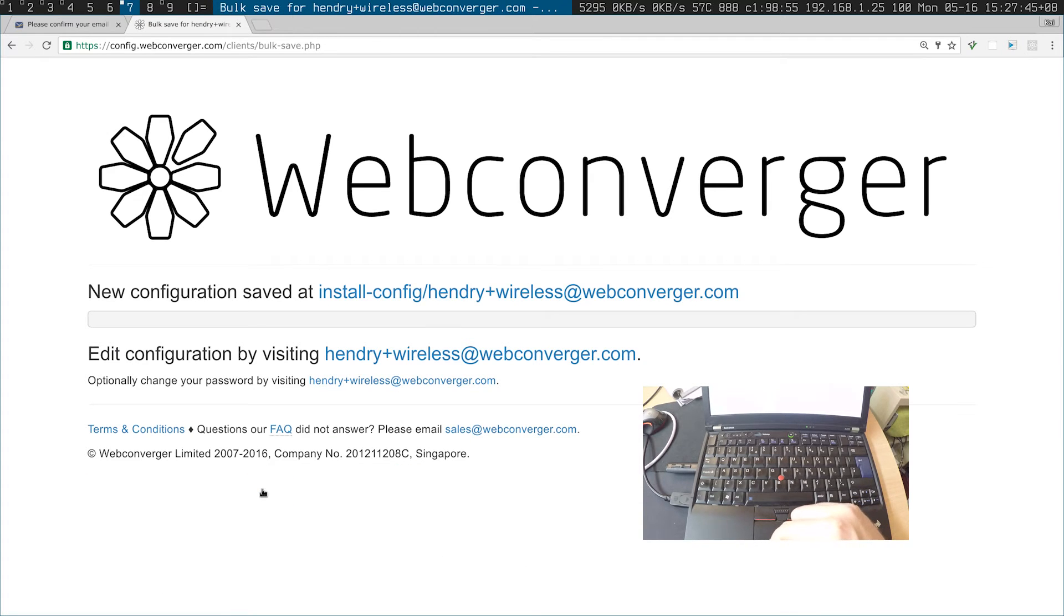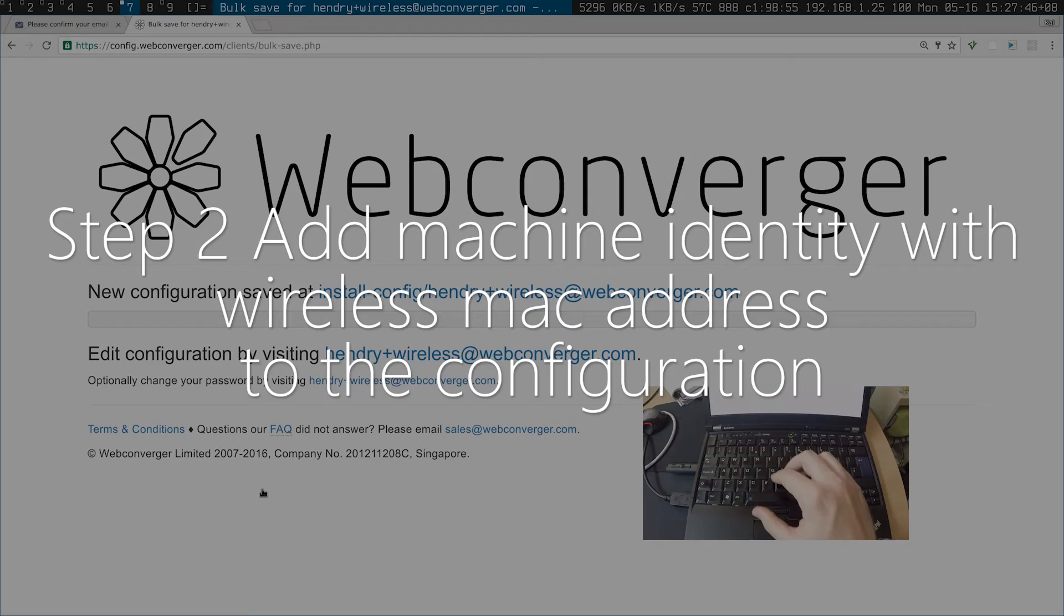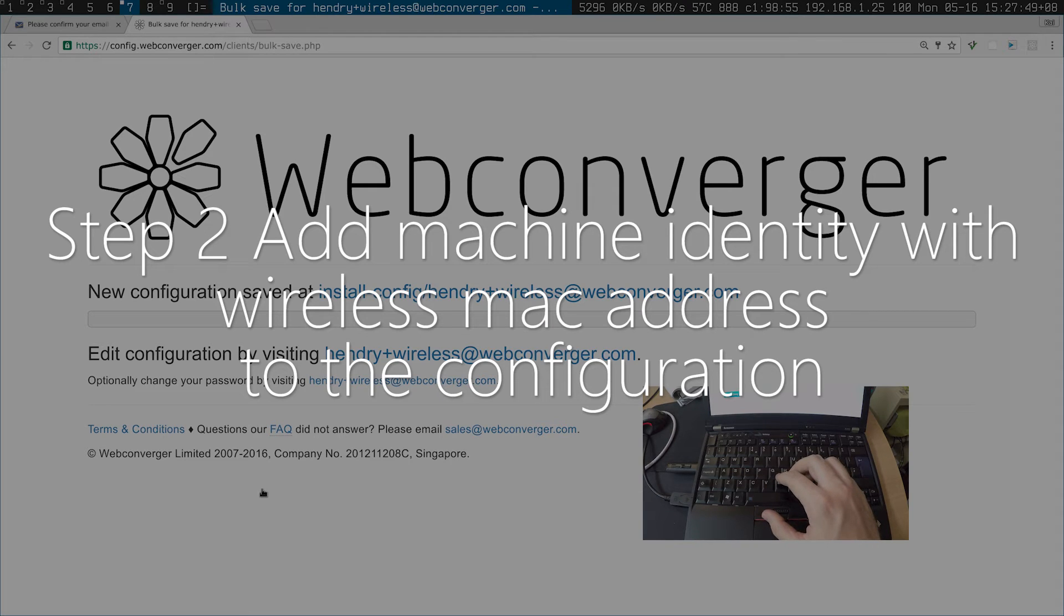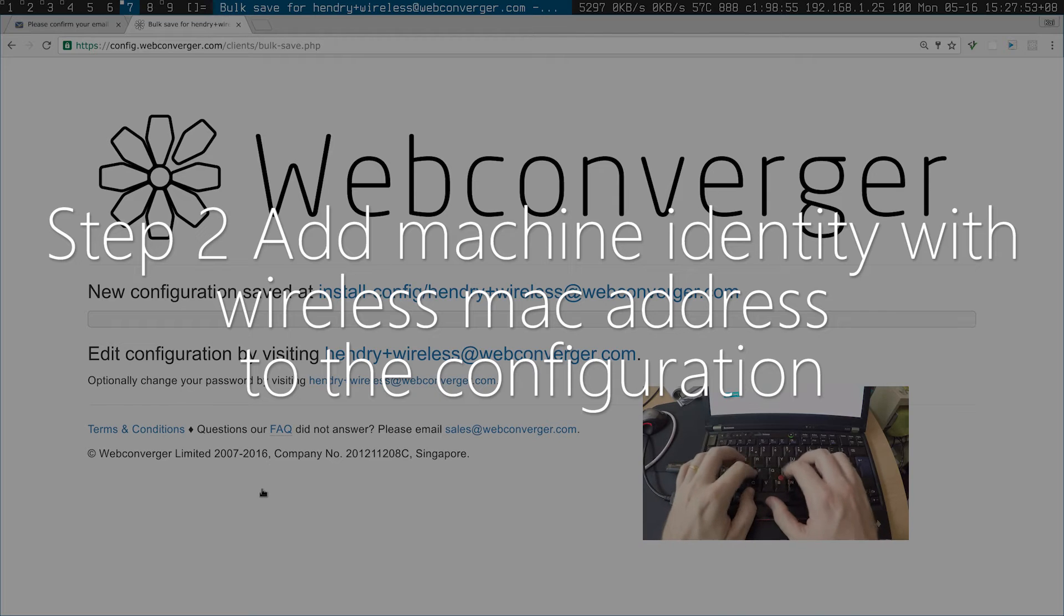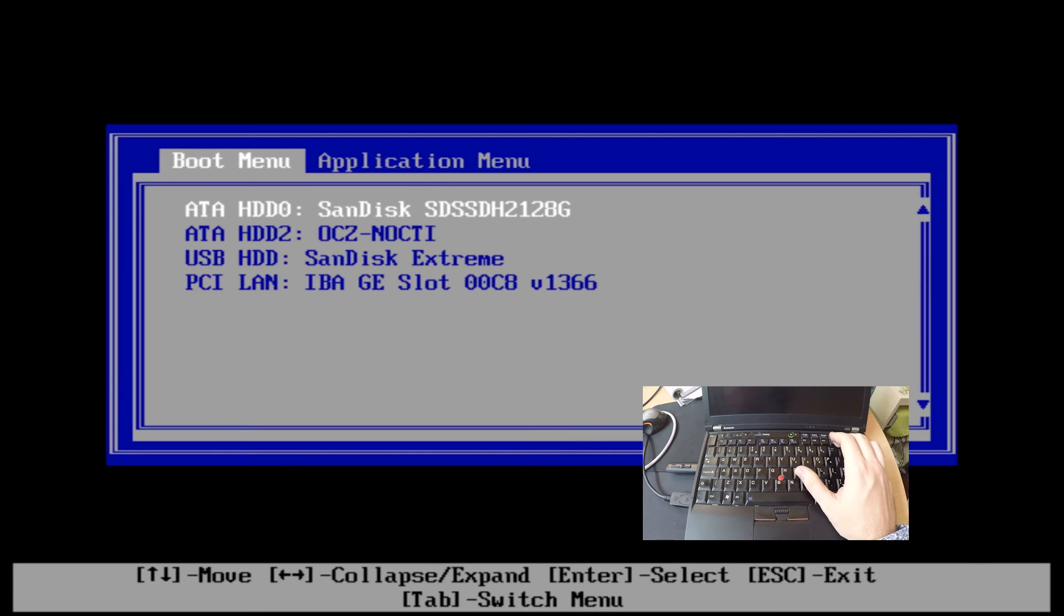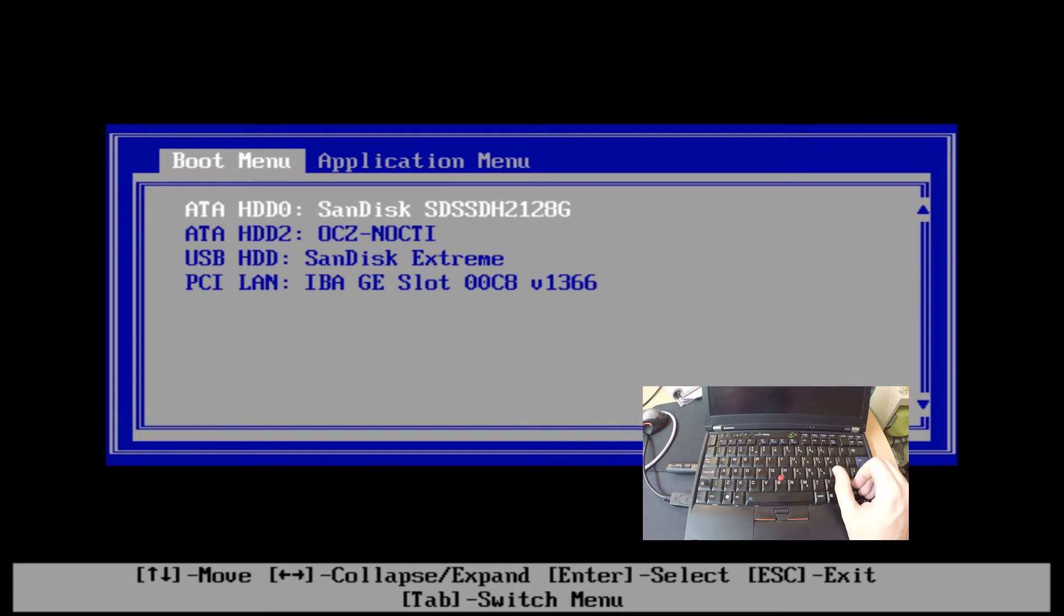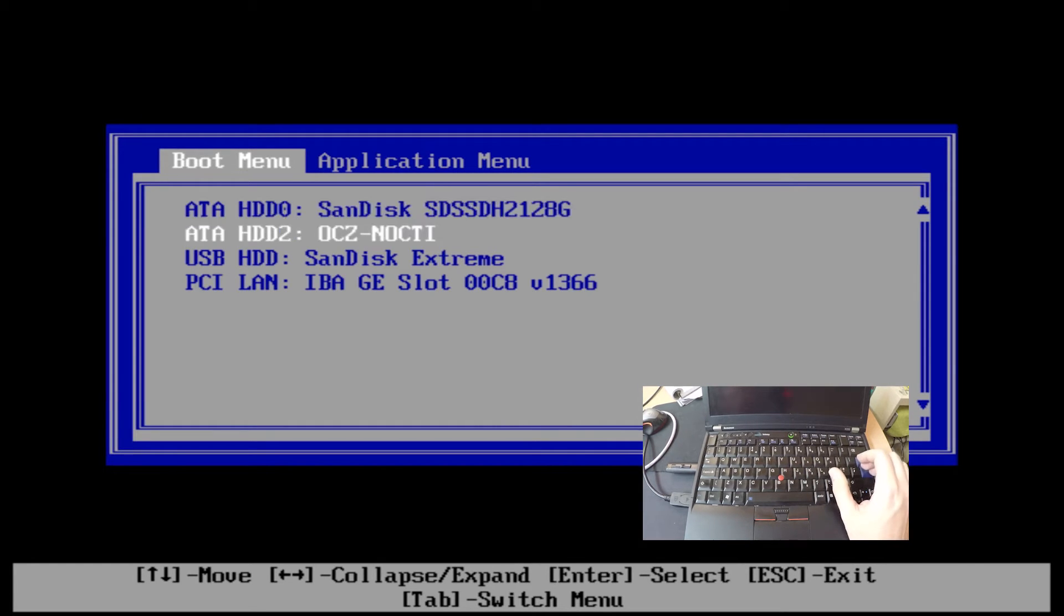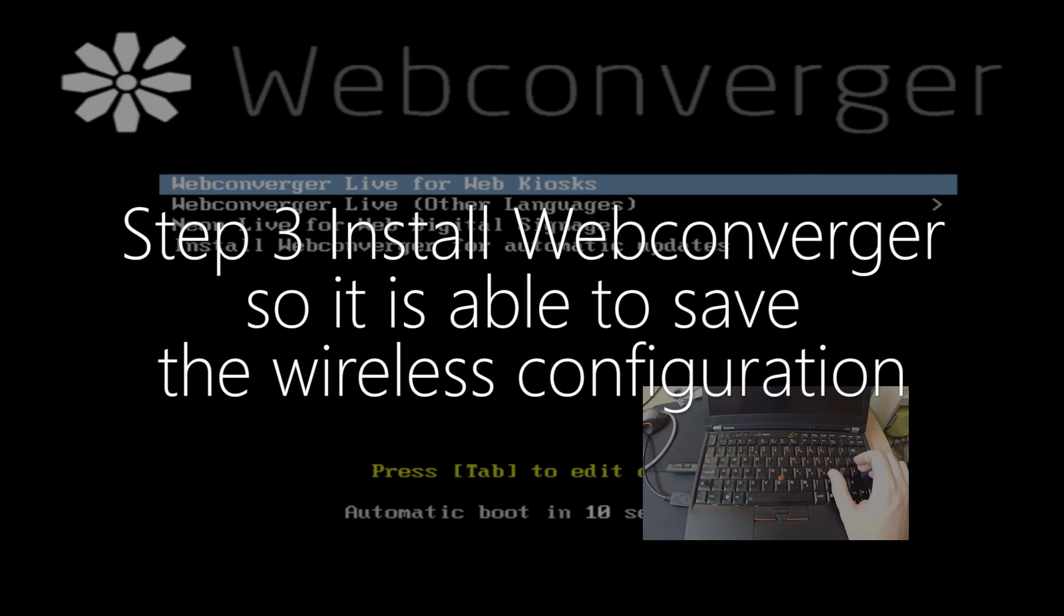So great, we have a configuration. Now we need to add the machine to that configuration. So I am going to reboot the machine and I am going to boot again from the USB stick. But what needs to happen now is that we need to install WebConverger.